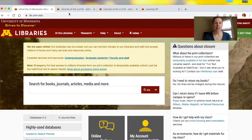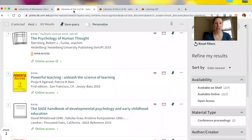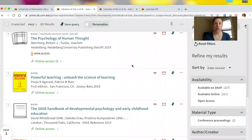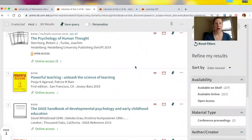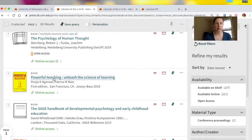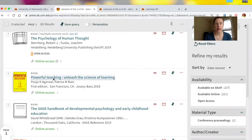The first thing I'm going to demonstrate is how you could link to one of our online books, whether you want students to read just a specific chapter or multiple chapters. I've already done some searching, and let's say I want to integrate this book called Powerful Teaching — you can see that it is available online.